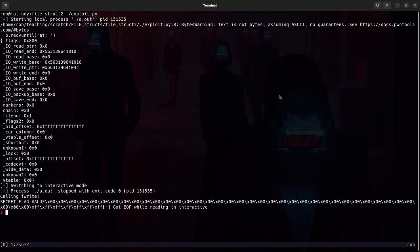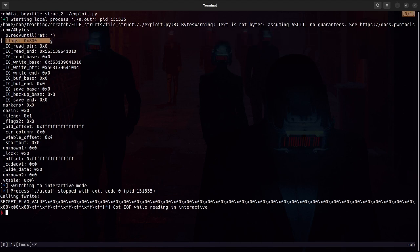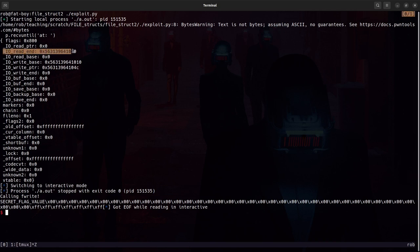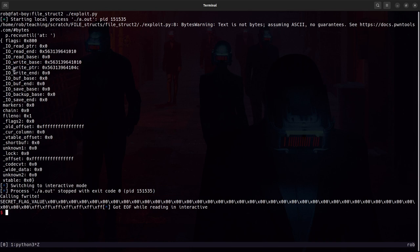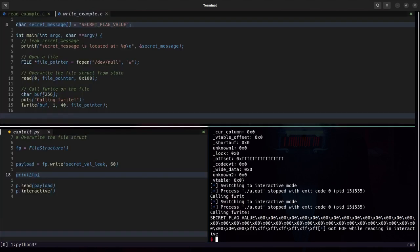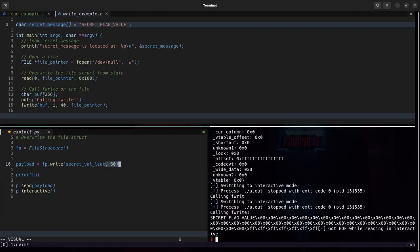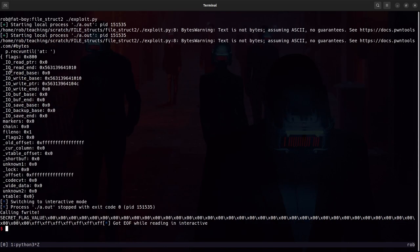And then just for completeness sake let's also print out the file structure here that we used for our payload. And we see that this follows exactly what was described earlier the flag values are set.